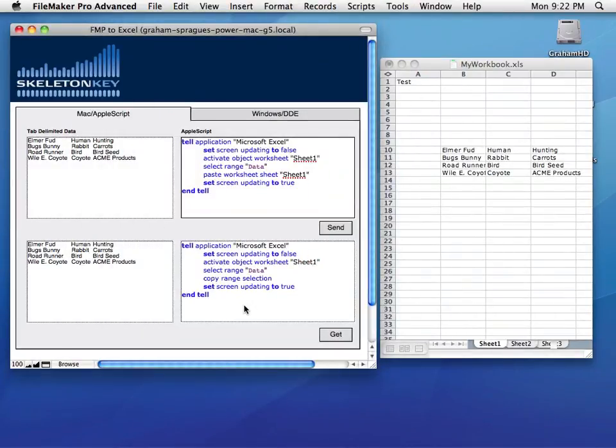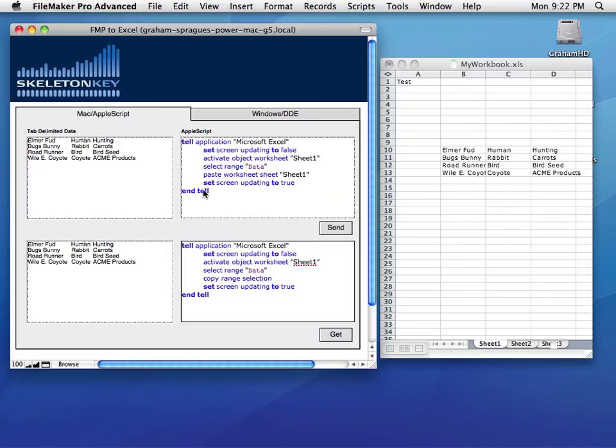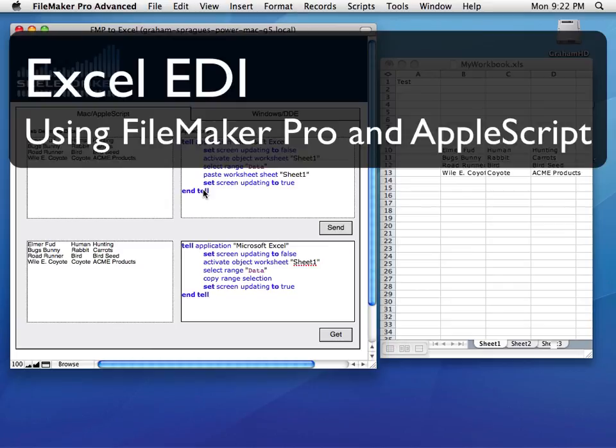And that's basically it. That concludes using FileMaker to send data to Excel and get data out of Excel.